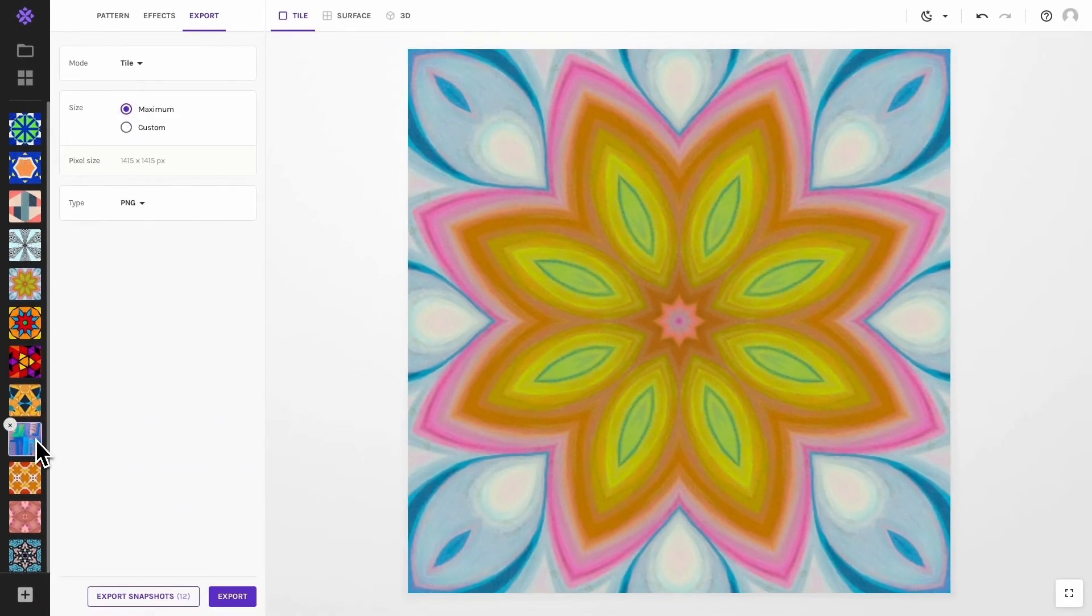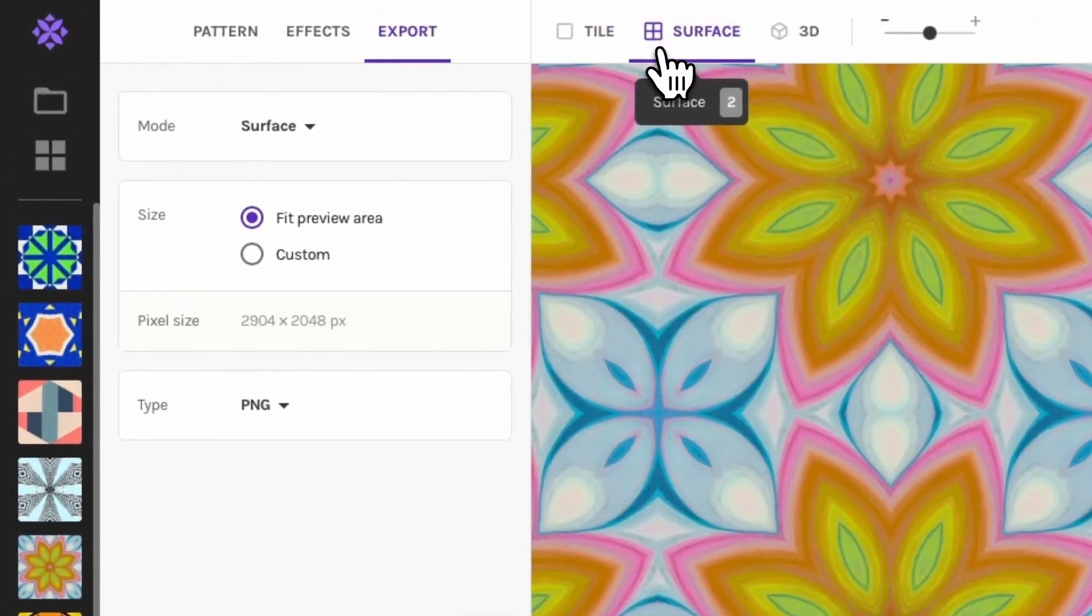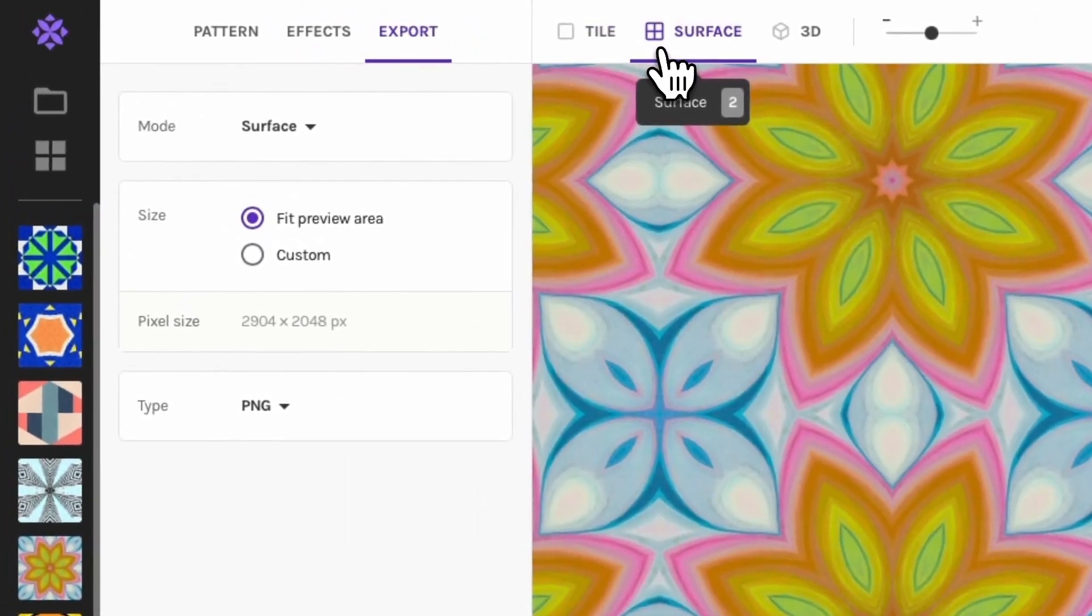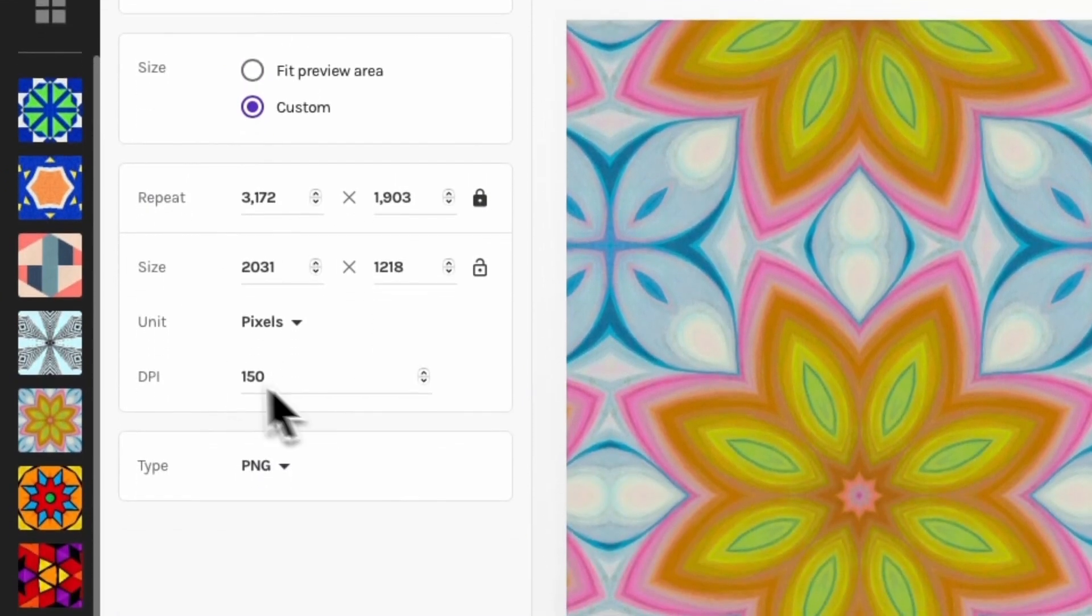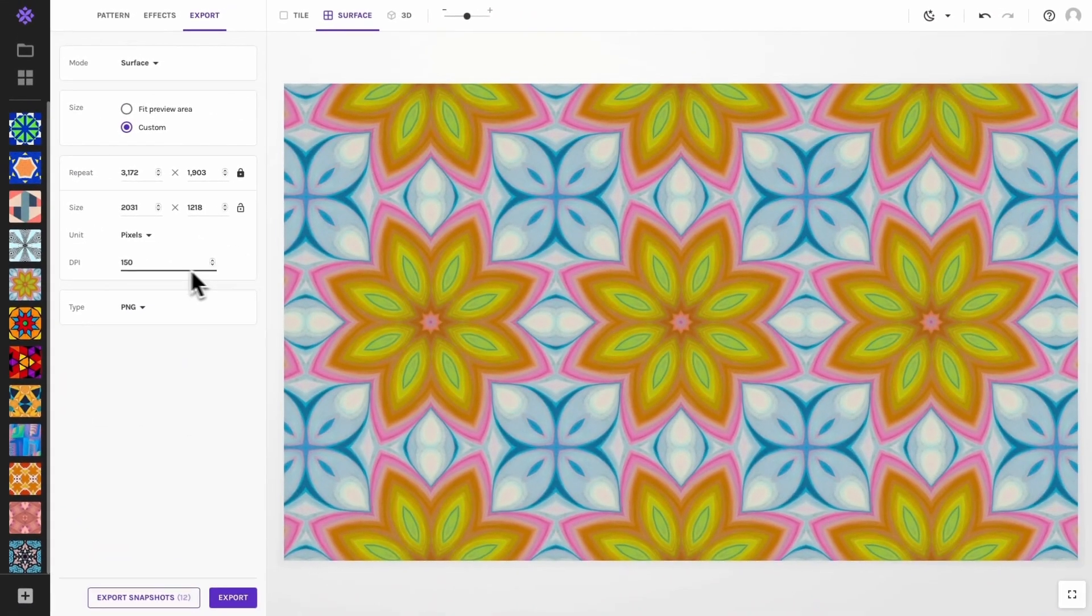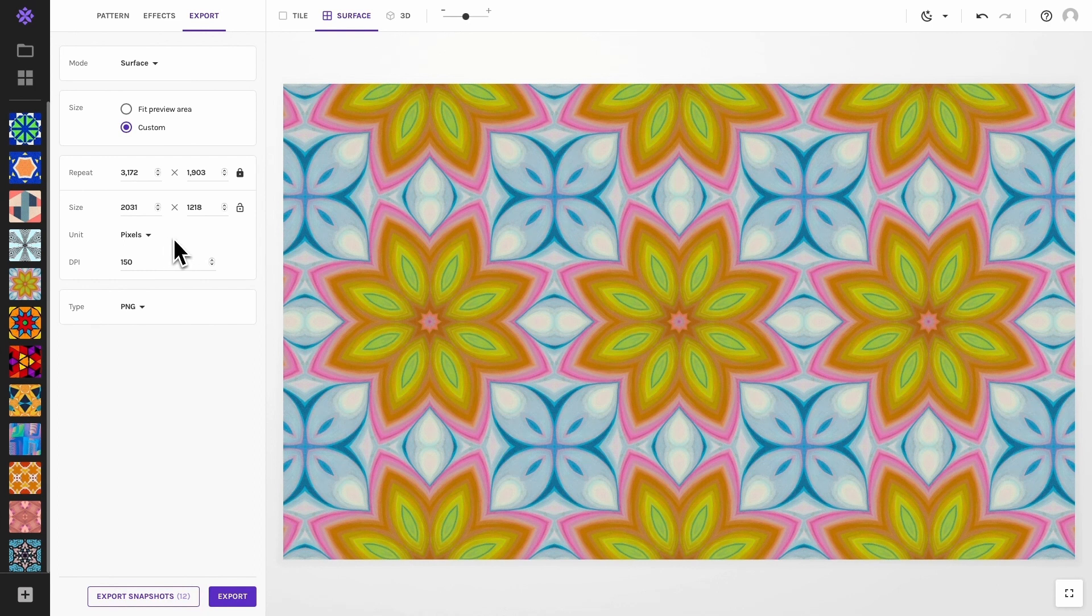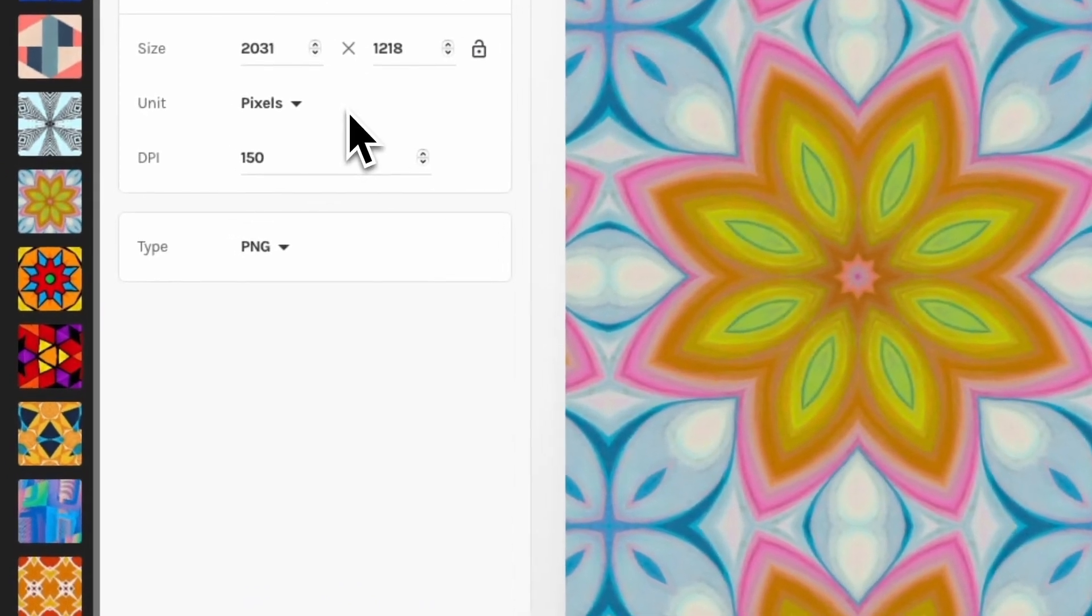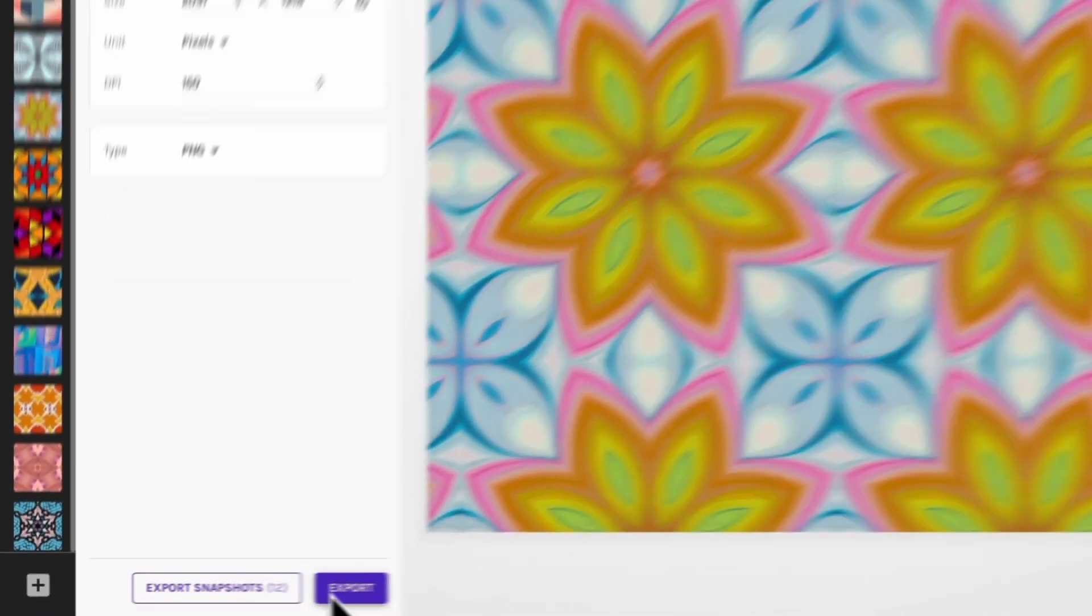If you export all snapshots at once as surfaces, they will all be exported at exactly the same size and repeat count as you see in the export settings. This may or may not be what you are looking for, depending on the variation in your snapshots. If you want full control over your surface design, it is better to export them one by one.